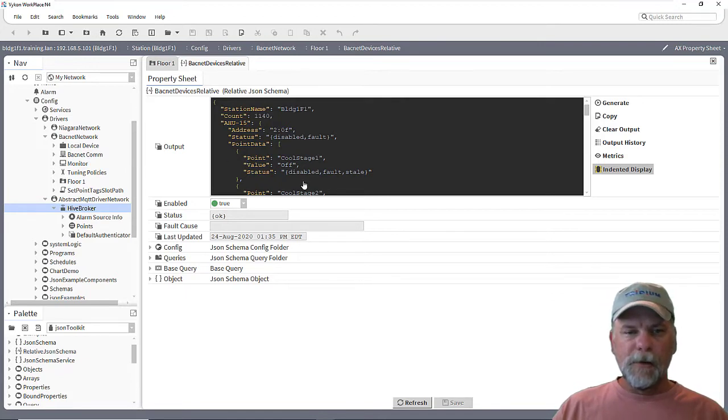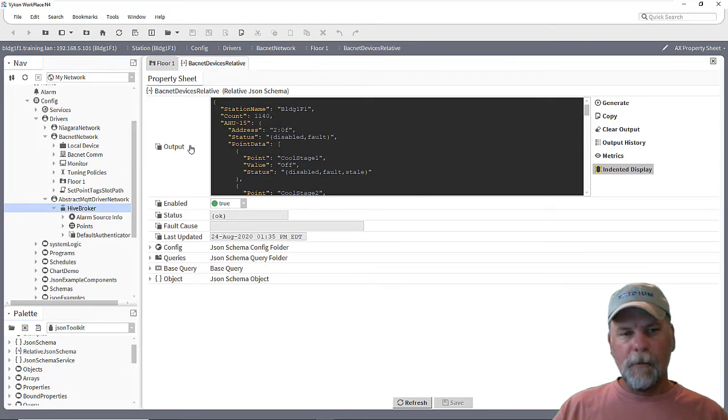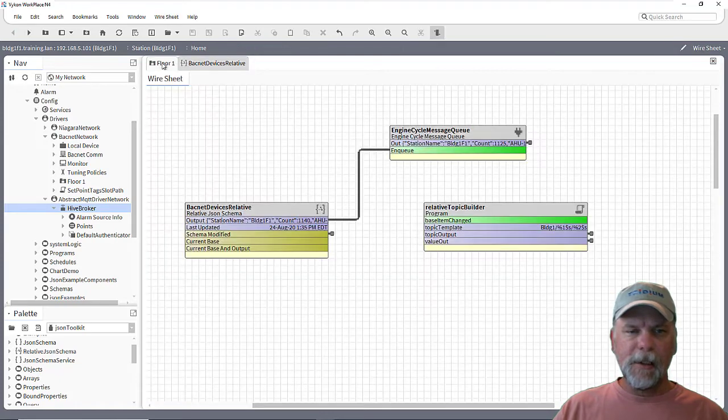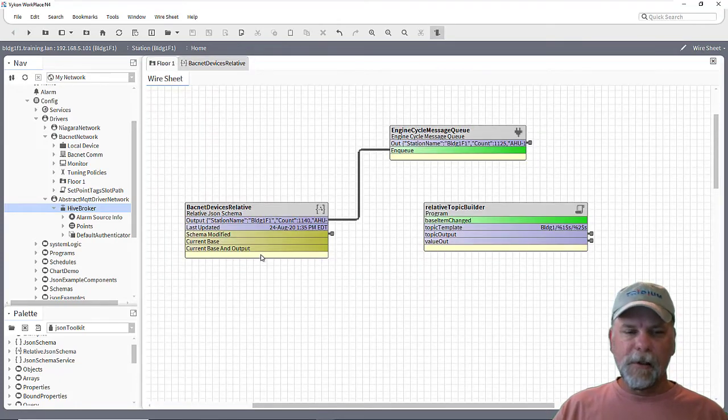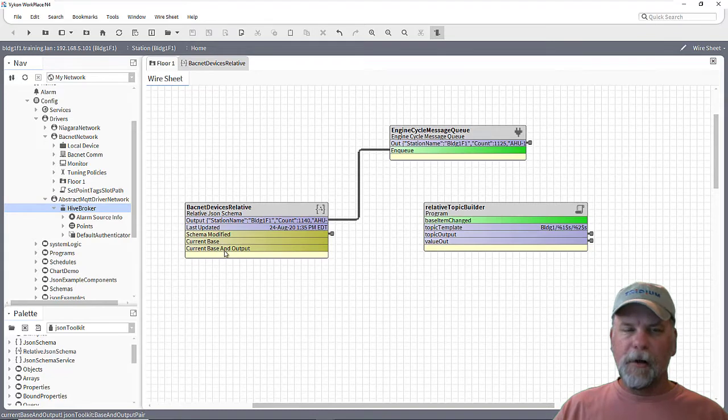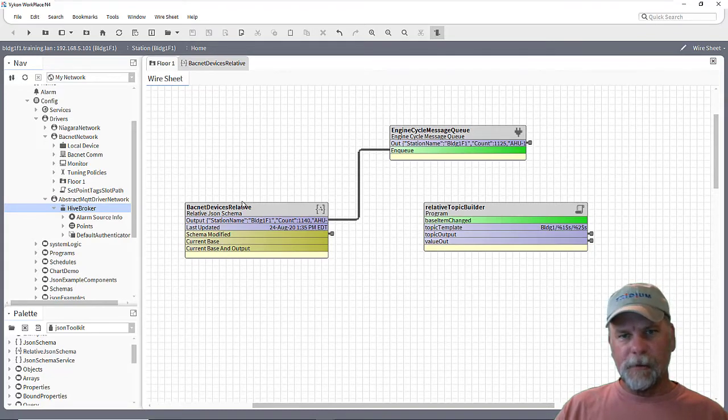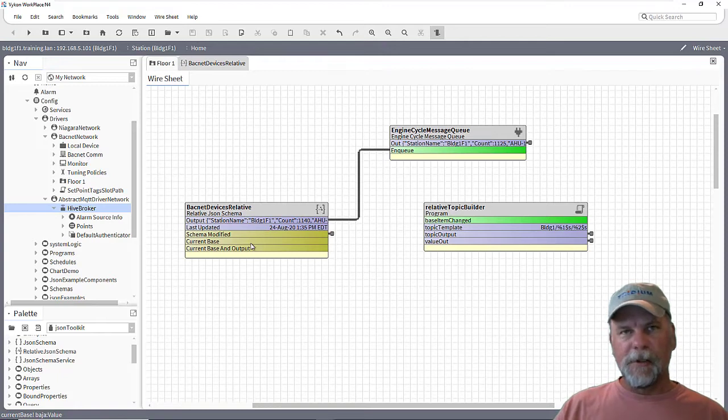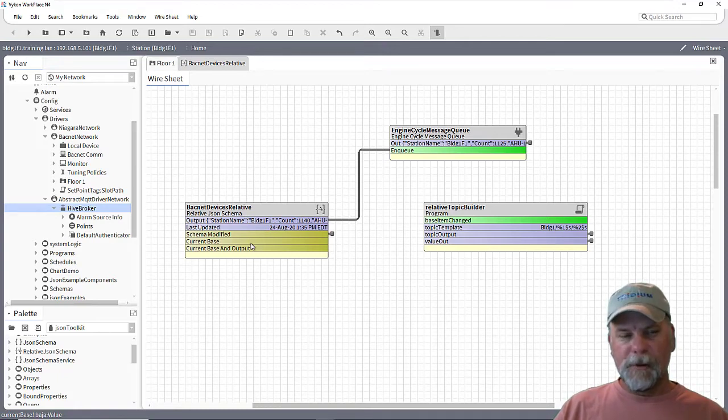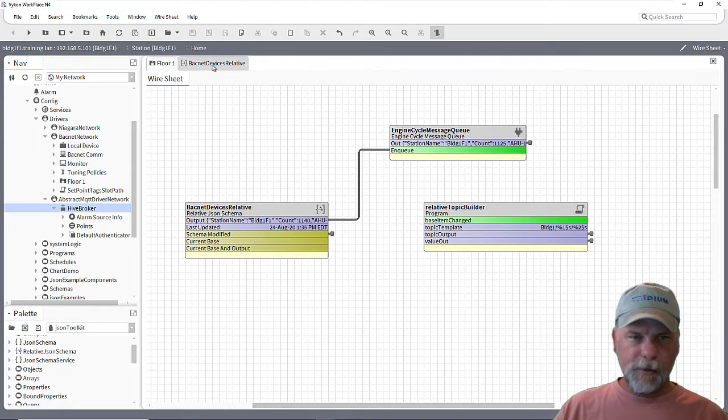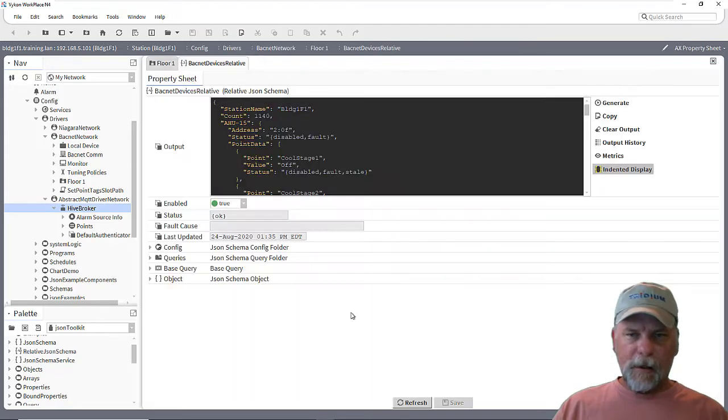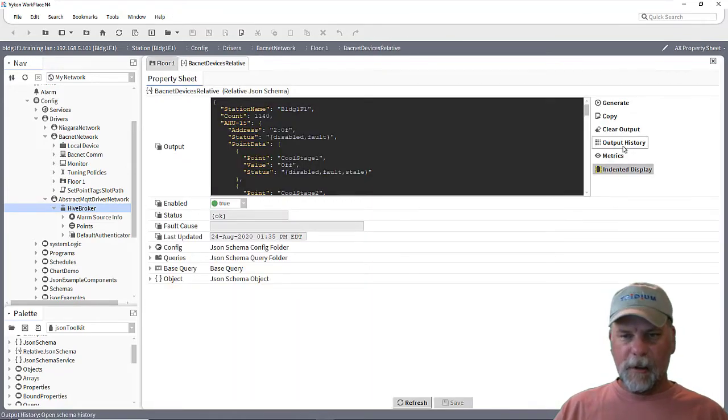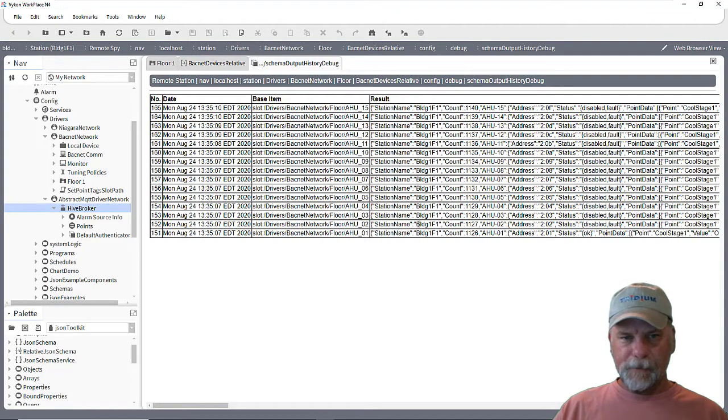So using this same relative JSON schema, when you look at the wire sheet, you'll see that there's a couple topics here. There's a current base and a current base and output. And whenever it executes each time the output is updating, those topics are being fired either with just the base component or the base component and what the output value is. So if you think about looking at this output history, then what that second topic is doing is passing two items, two bits of information.